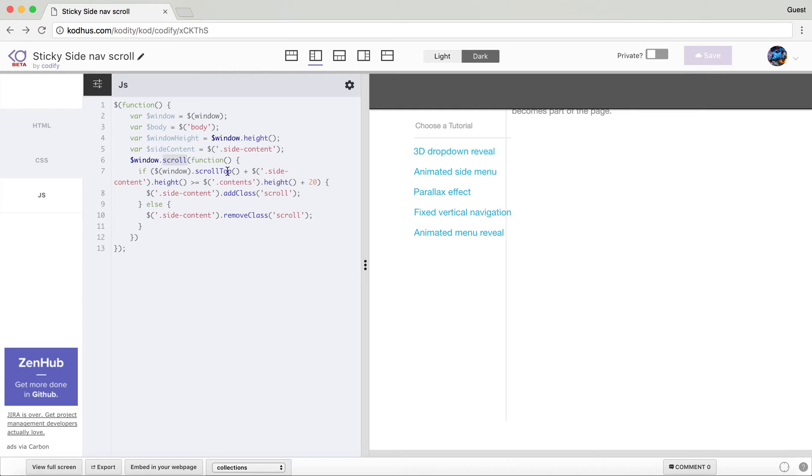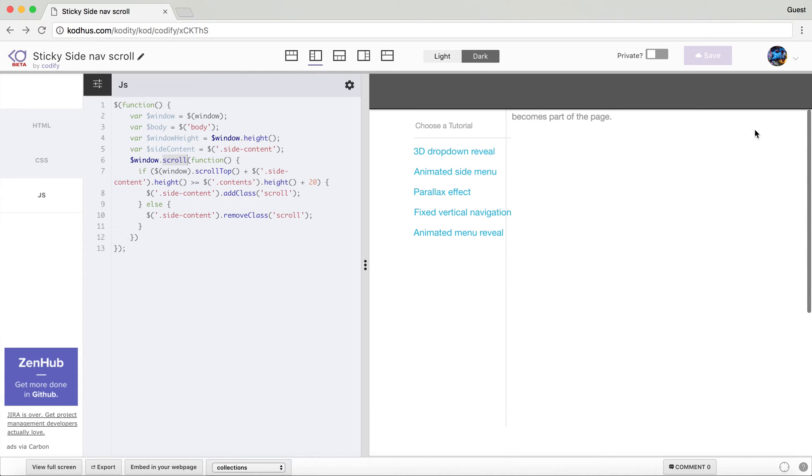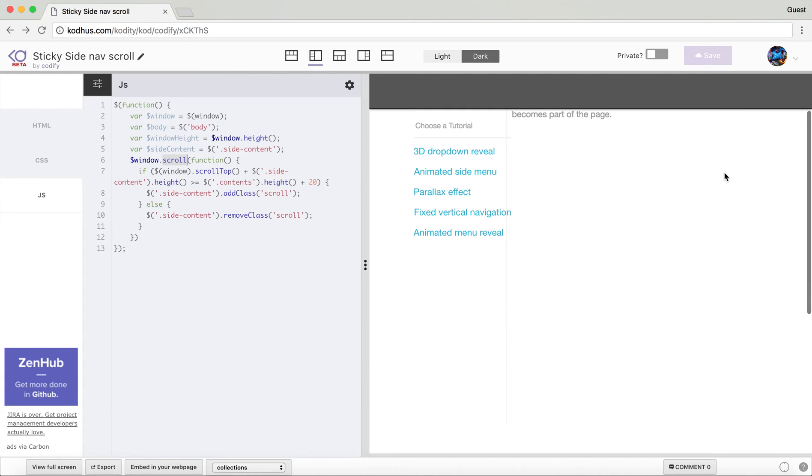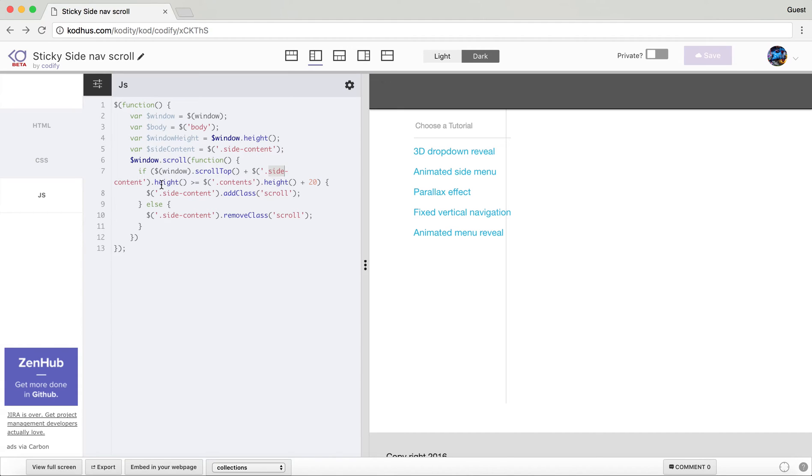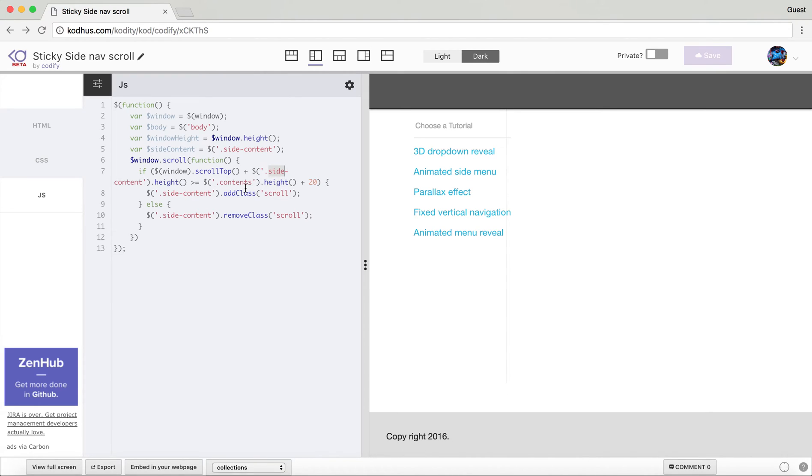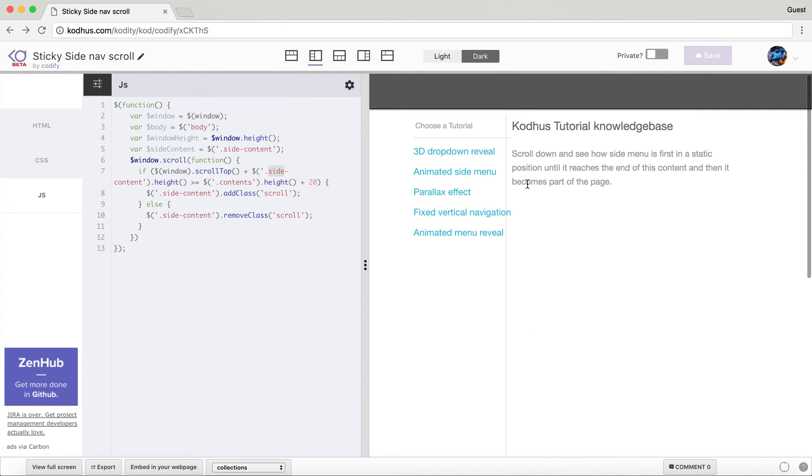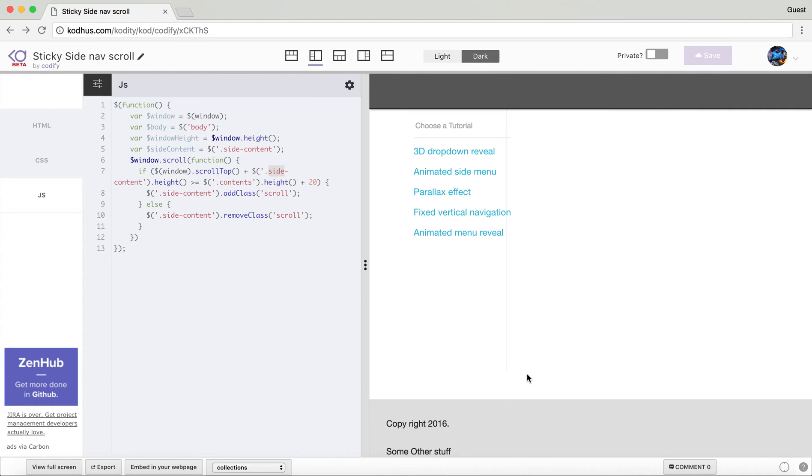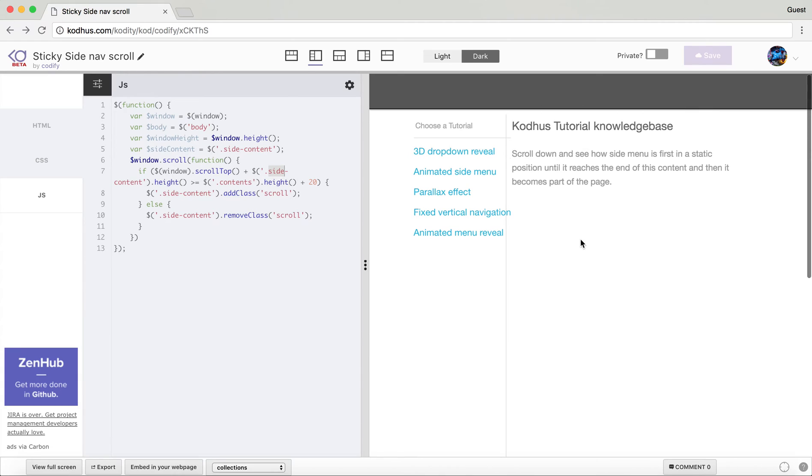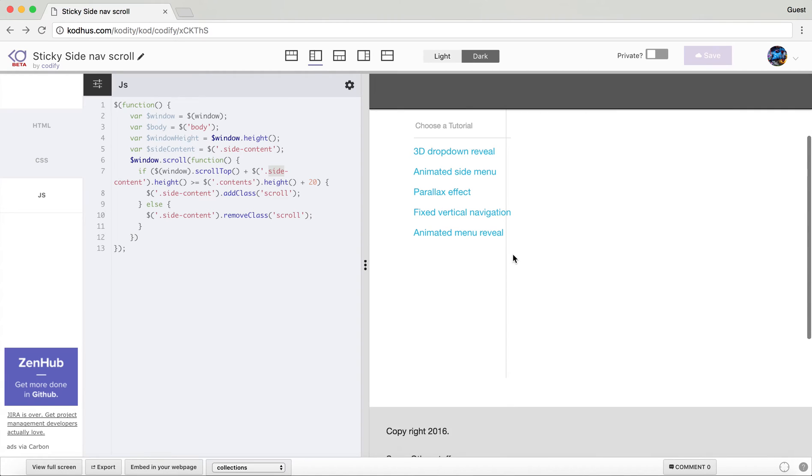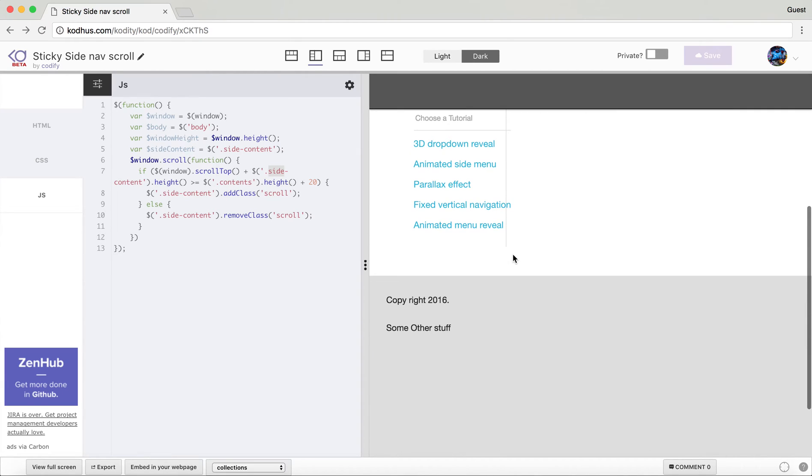So what we want to do is that when we scroll down, when this guy over here represented by side content, when the height of this plus where the window is at the time of scrolling, when it is more than the content height that I have added a min height 650 to give it a little bit of a height over here, so basically when the scroll top plus the height of this guy is more than the content height, then add a class scroll which I'm going to show you shortly what it is.